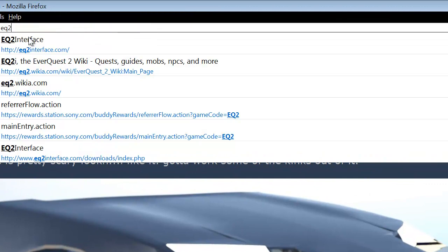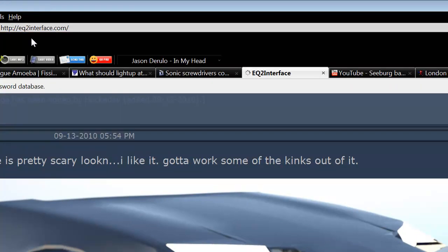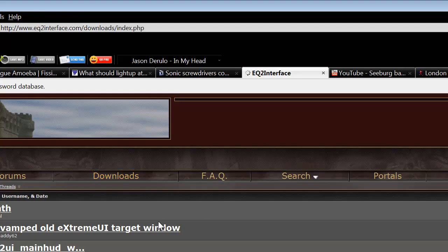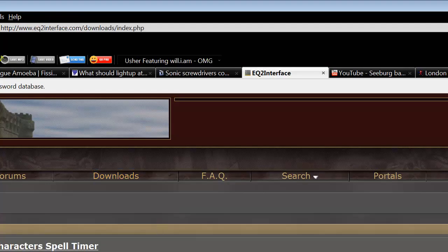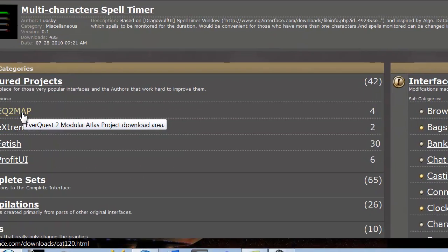We're going to go to everquest2interface.com. Okay, we're going to click on Downloads and click EverQuest 2 Map. This will always be here.